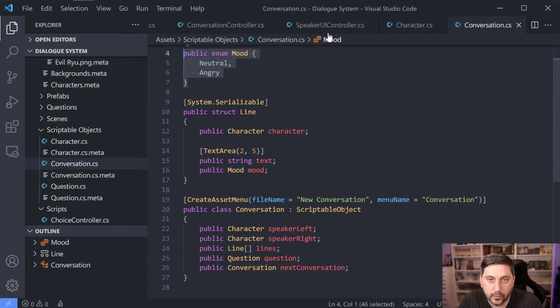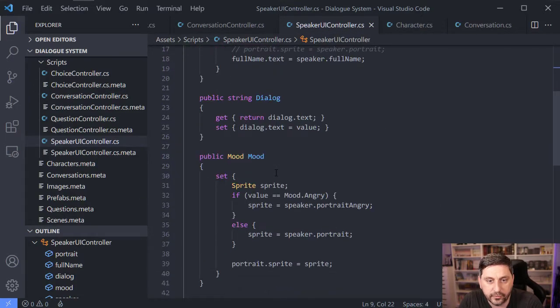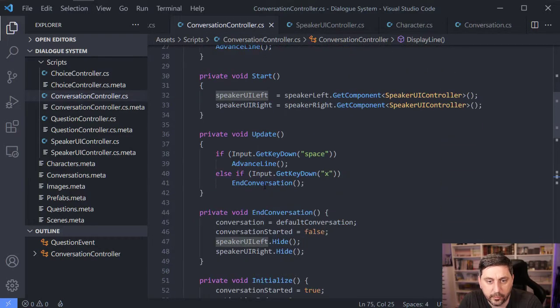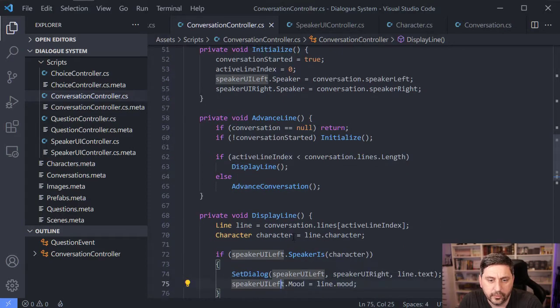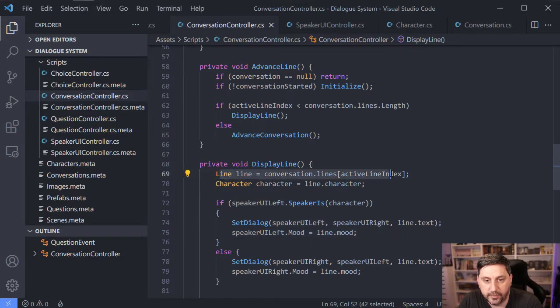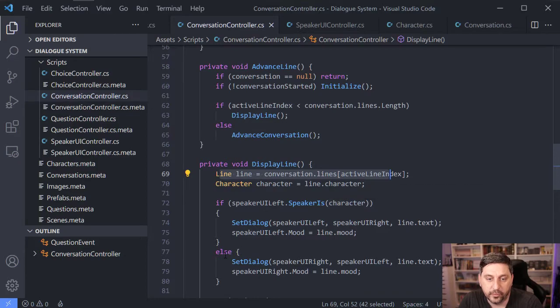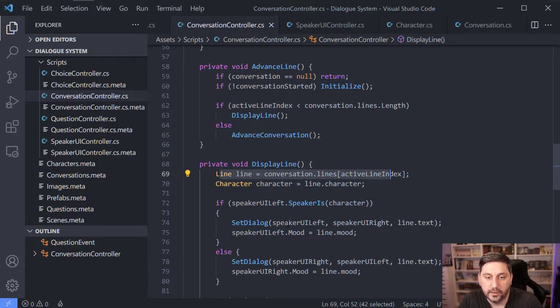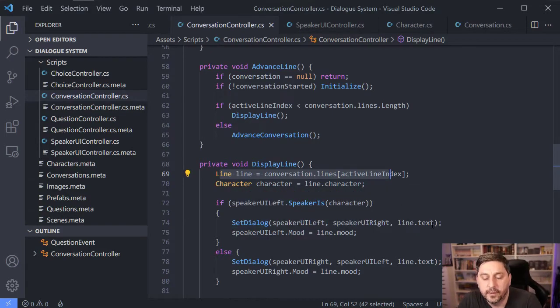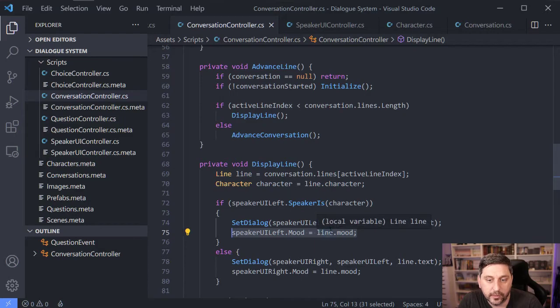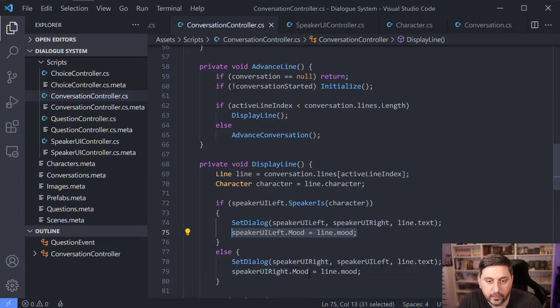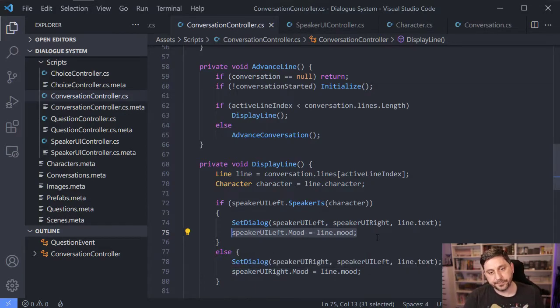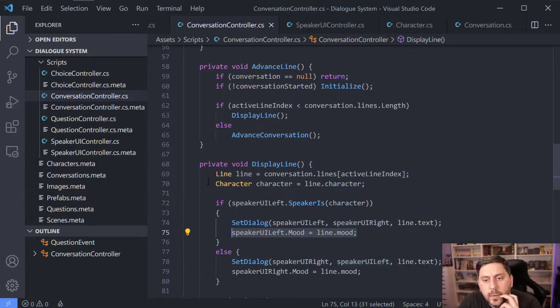And then when we actually go to run through the lines of dialogue, we're going to have to set the mood, which is something that we weren't previously doing. So under display line, previously we were just getting the line of the conversation, which character we had, looking at whether that character is on the left or the right. And then depending on which position they were in, we do a set dialogue and we send in the text for the dialogue. So the new thing here is if we're on the left speaker, we set the mood to be whatever the value is for a line.mood. And then if they're on the right, we're going to set the mood on the right speaker.